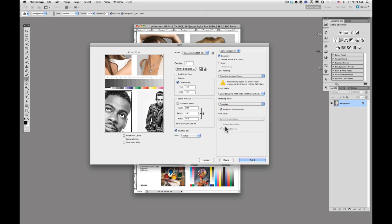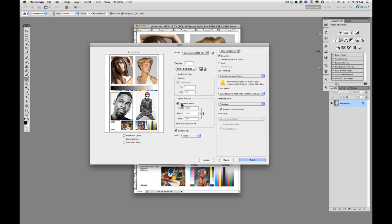Once you have all of your settings made, just make sure that your file is going to fit onto your page. I'll click scale to fit media there and we will go ahead and print it.